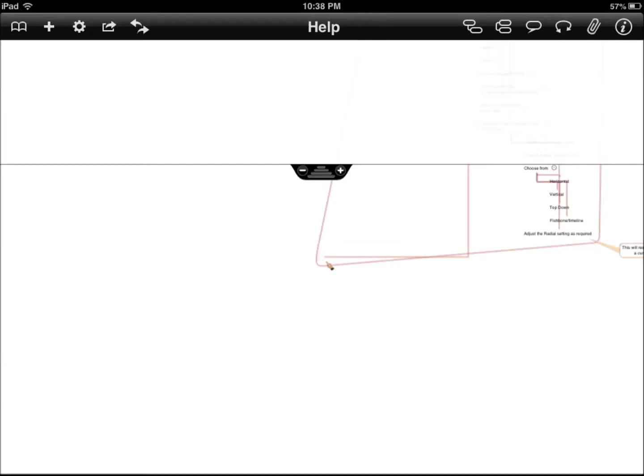Hi everybody, this is Sidus for iPhoneAppsFinder.com. Today I'm testing iThoughtsHD. It's a pretty special application, especially because it was one of the first apps that we tested on iPadAppFinders.com.